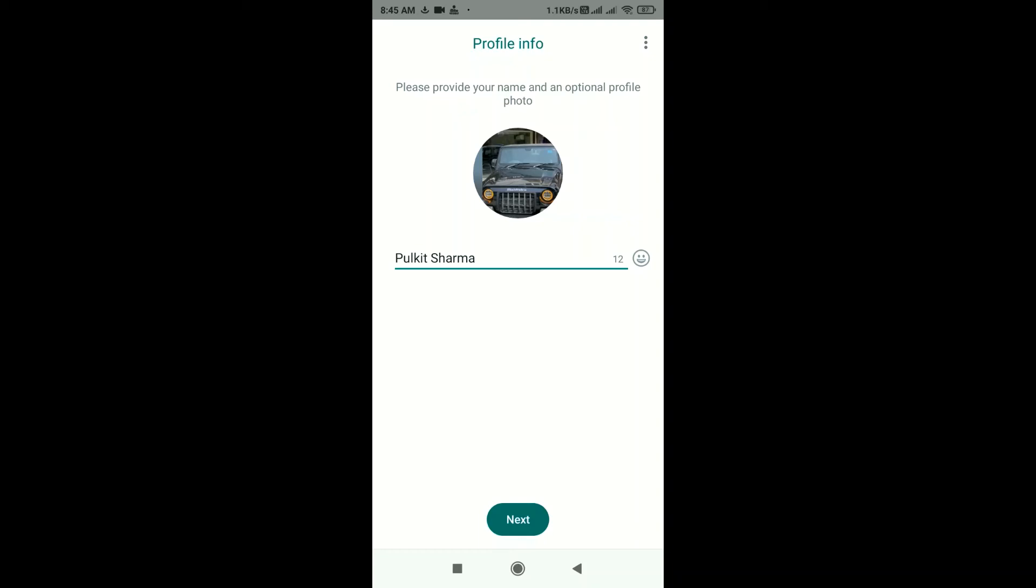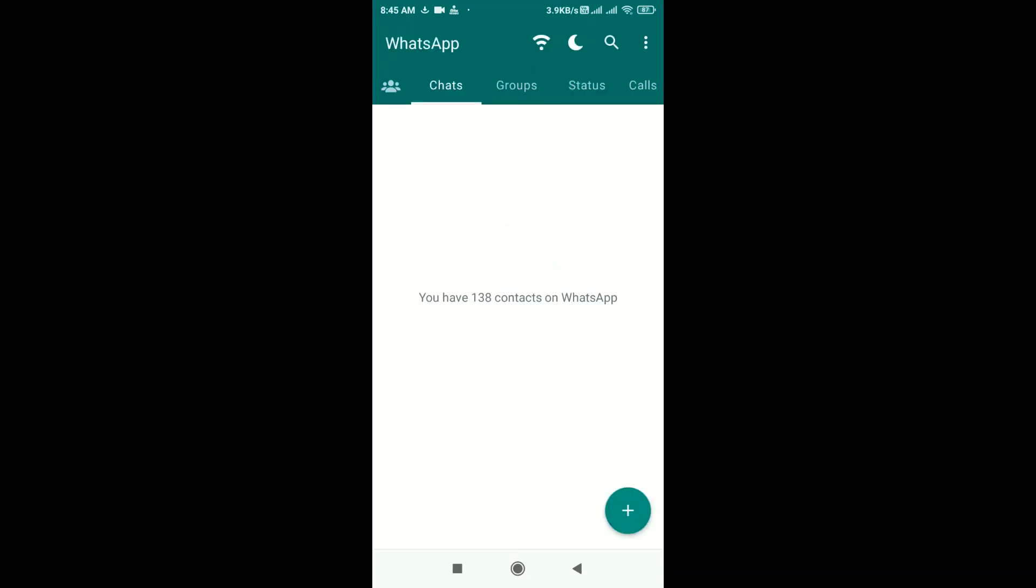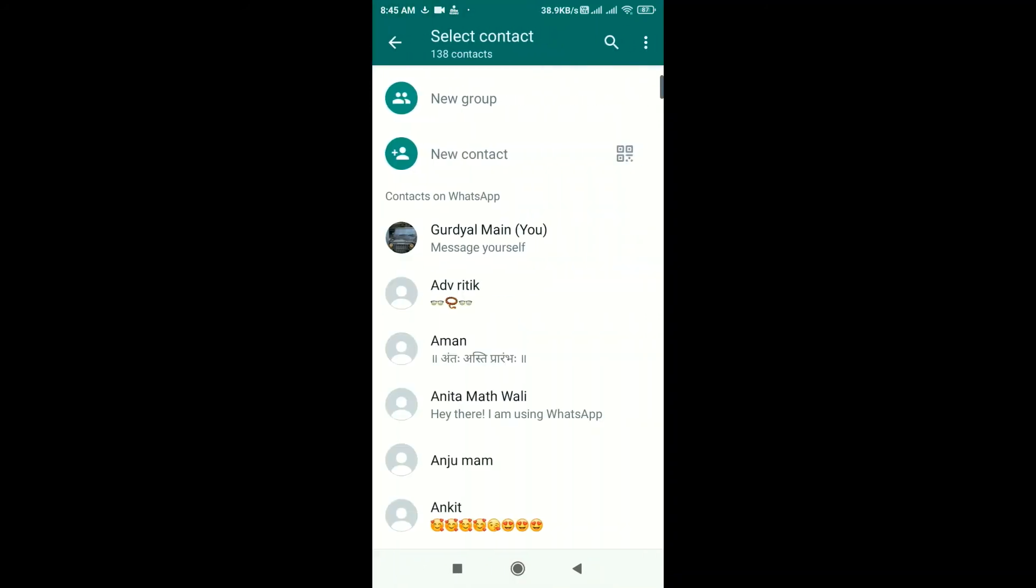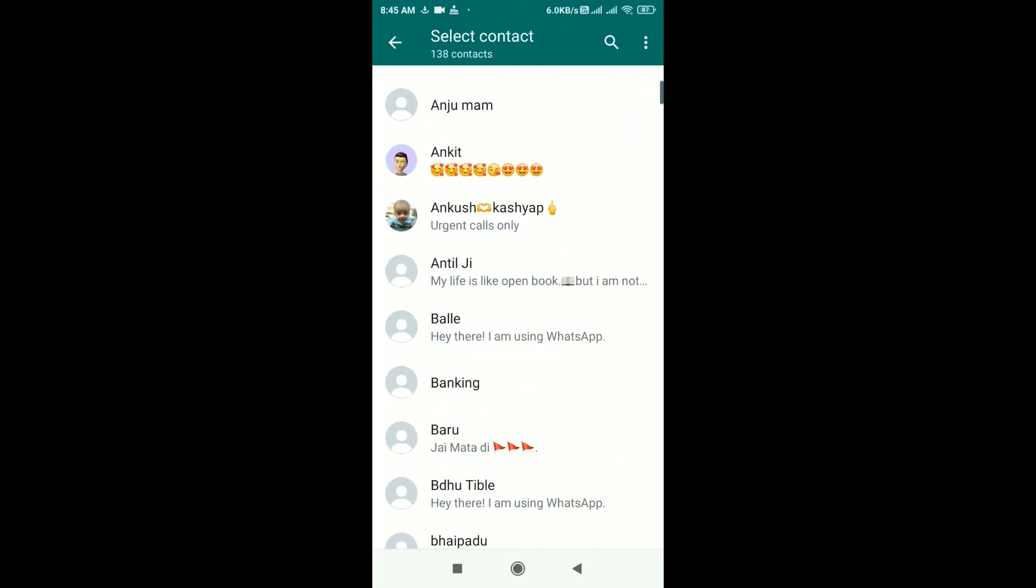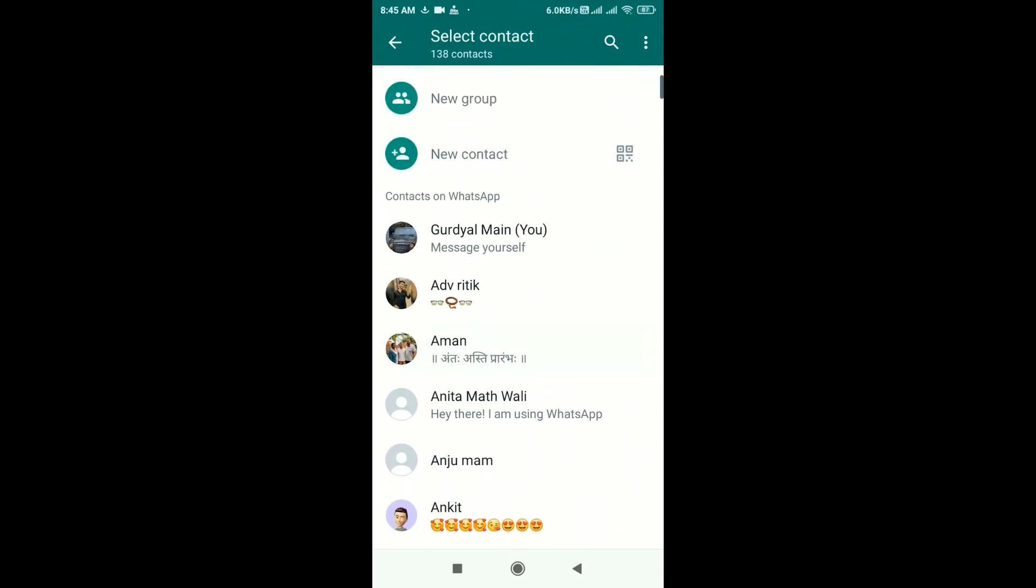So this is GB WhatsApp. If you want to start a chat, click on the plus icon at the bottom of your screen and click on the icon of messages. Here are all your contact numbers and you can start a chat with anybody you want.